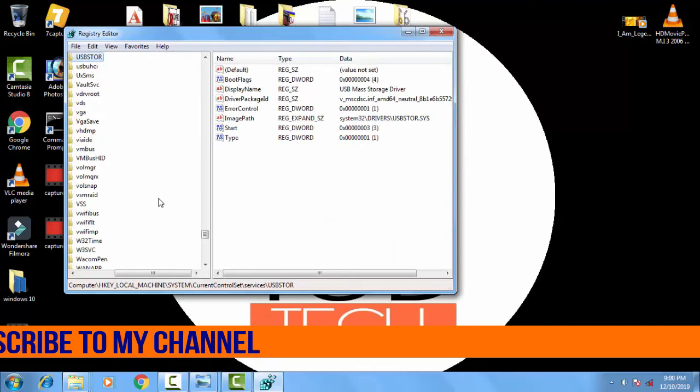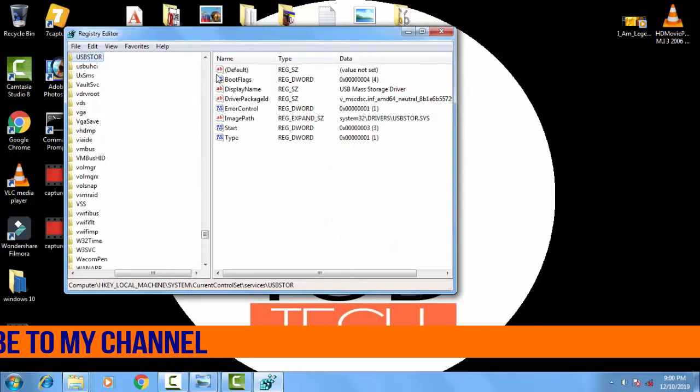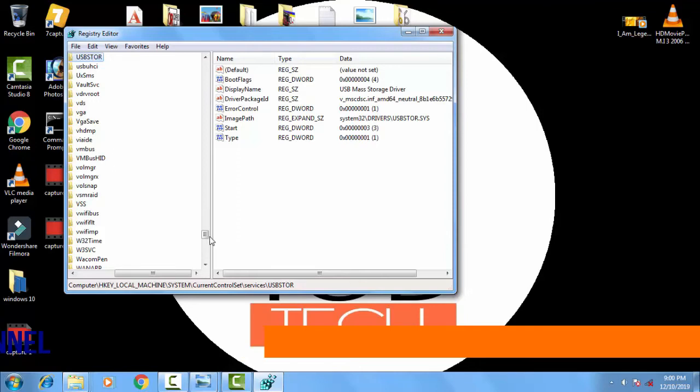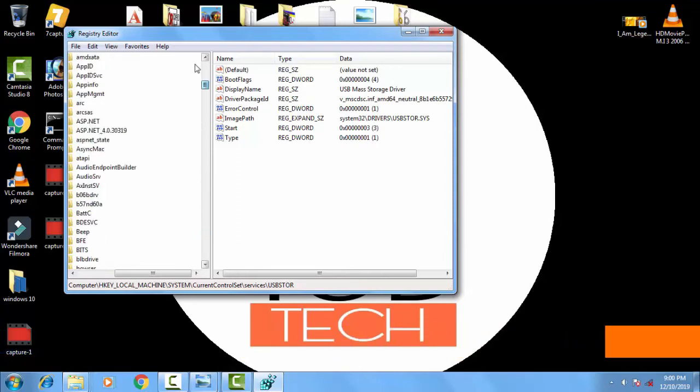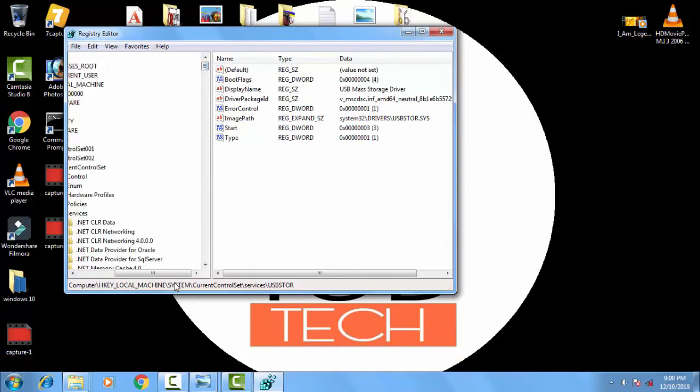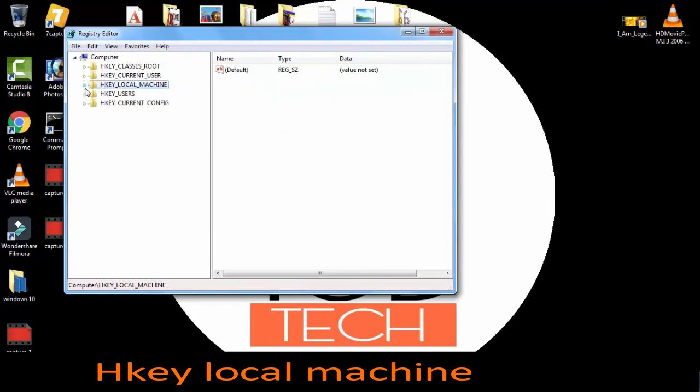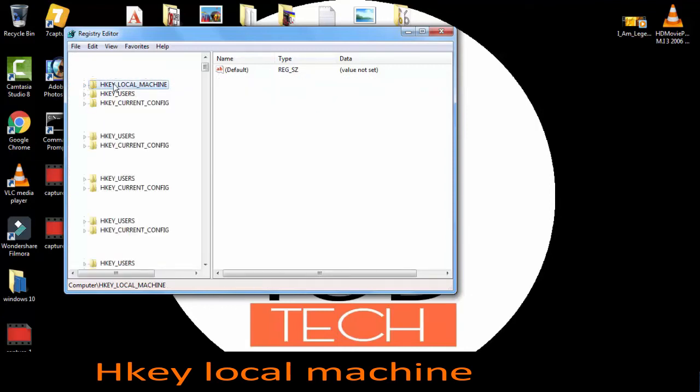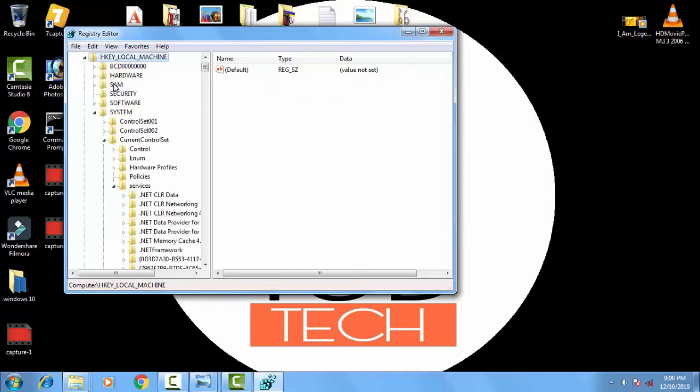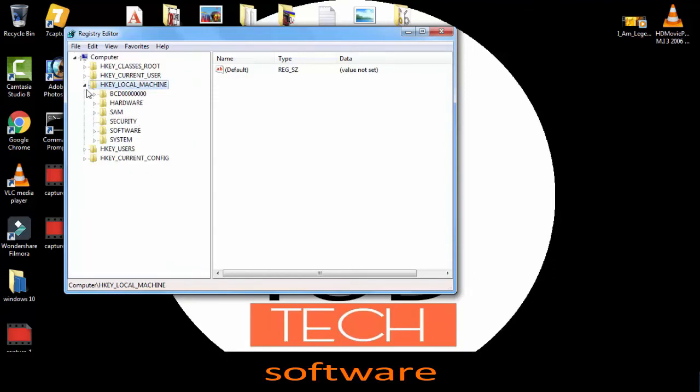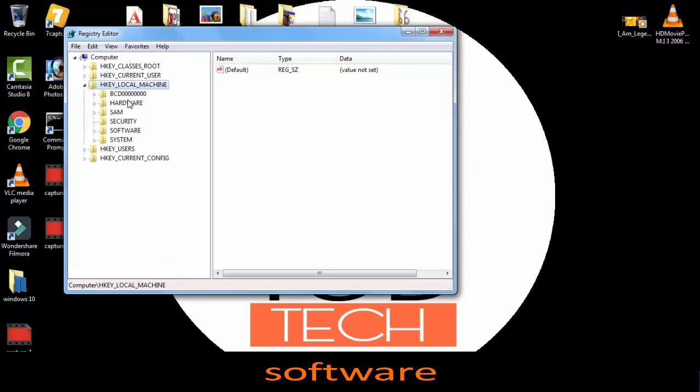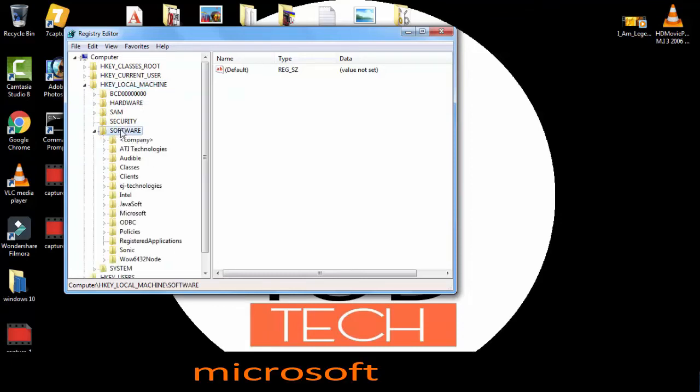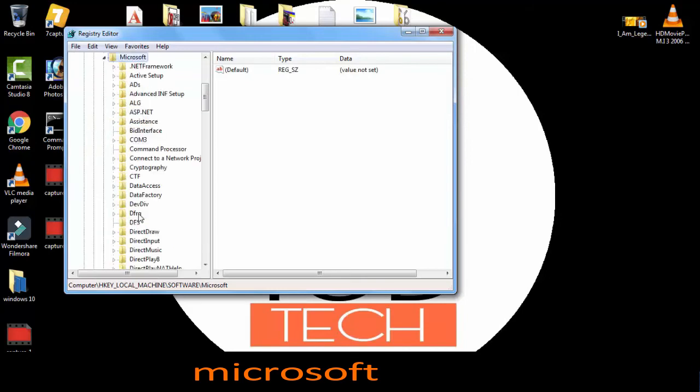On the registry editor you have to find out HKEY_LOCAL_MACHINE. You have to double click on the HKEY_LOCAL_MACHINE. On HKEY_LOCAL_MACHINE you have to click on software, then double click on software. In the software you have to double click on Microsoft.